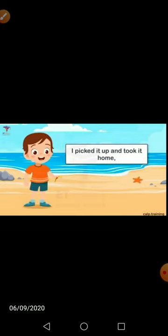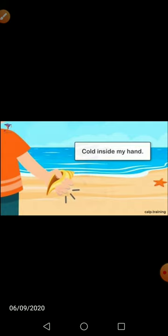'I picked it up and took it home' — उस बच्चे ने क्या किया? उस संख को उठाया और उठाकर वो लेकर घर चला गया। 'Cold inside my hand' — जब वो संख को अपने हाथ में लिया था तो उसका हाथ बहुत ही ठंडा हो गया था, क्योंकि जब संख को आप अपने हाथ में लोगे तो वो बिल्कुल ठंडा रहता है — हमें बिल्कुल cold feel होता है।